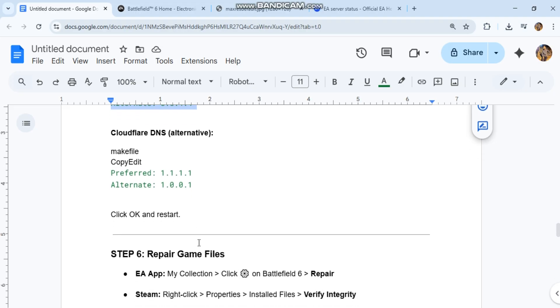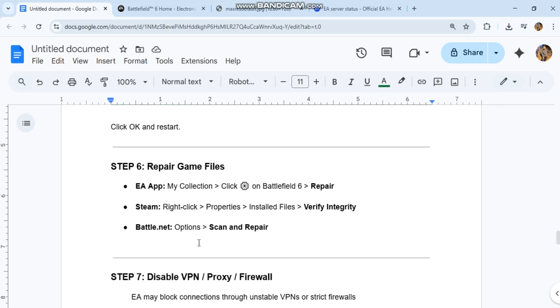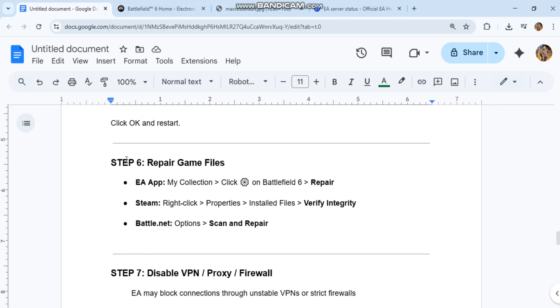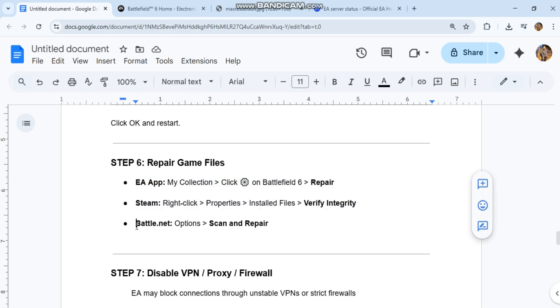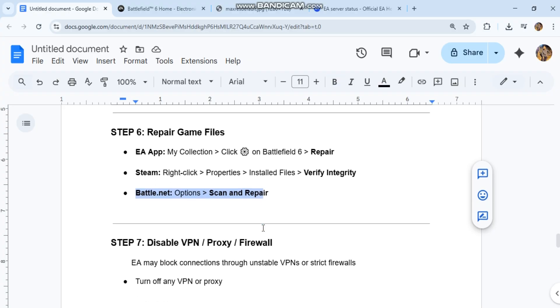Step 6: Repair game files. EA app: My Collection, click on Battlefield 6, Repair. Steam: Right-click, Properties, Installed Files, Verify Integrity. Battle.net: Options, Scan and Repair.